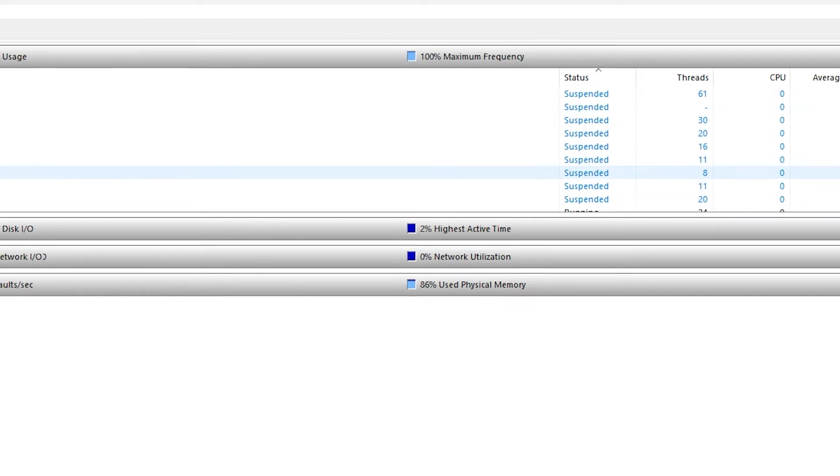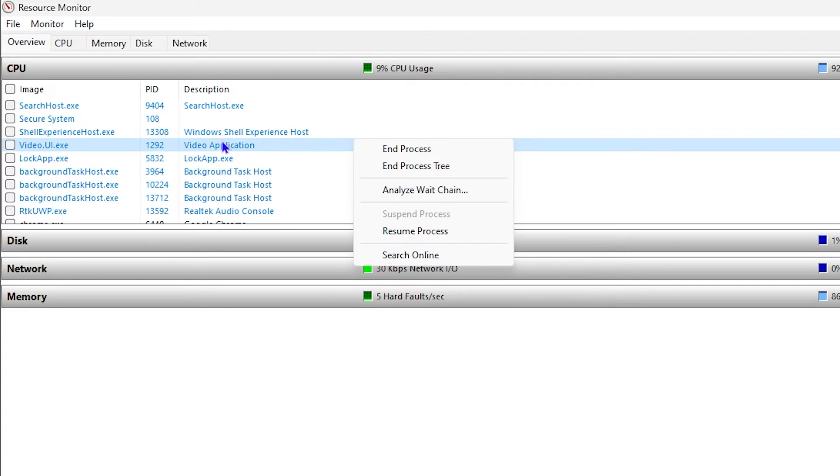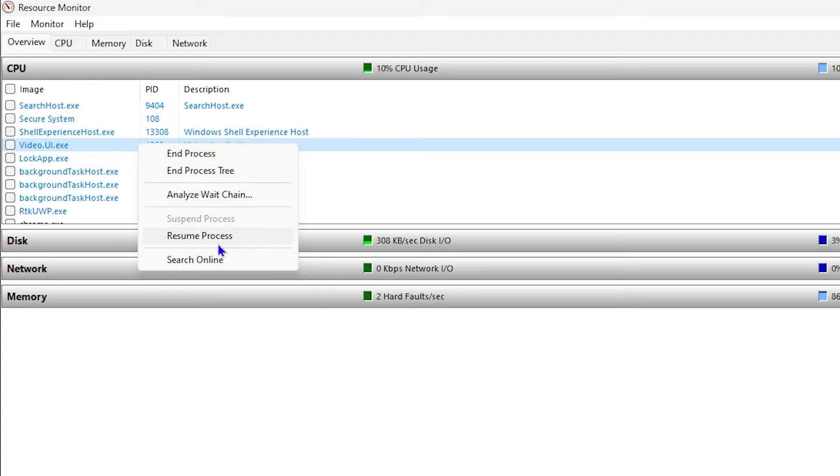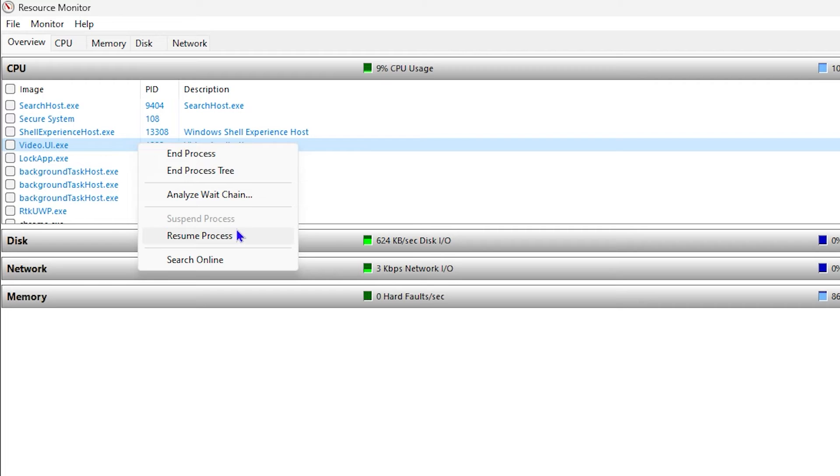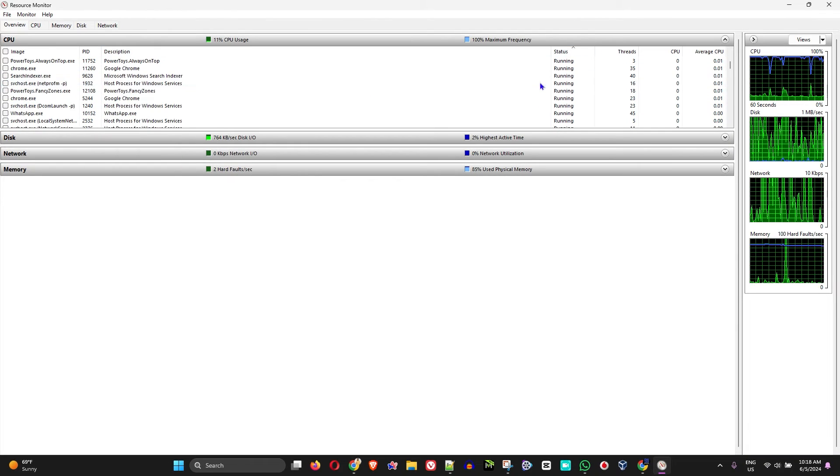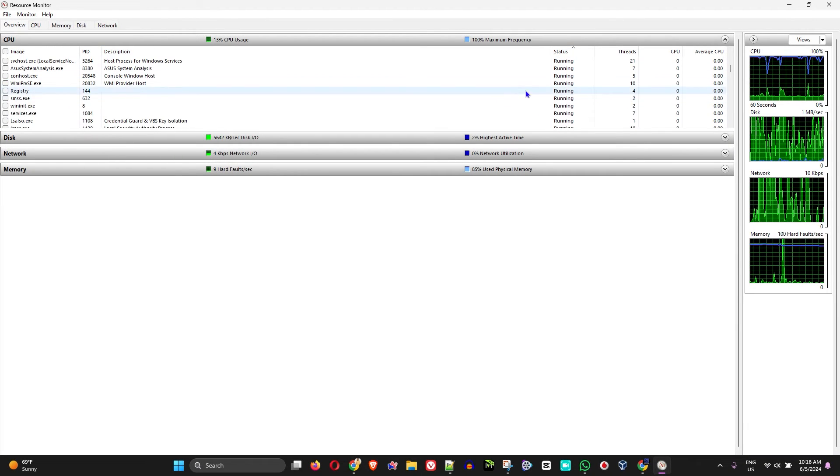Now once you find the application that you want to resume from suspended, just right-click on it and you will see the option that says 'Resume Process.' All you have to do is simply resume the process, and it will change from suspended to running. The application will now be running again.